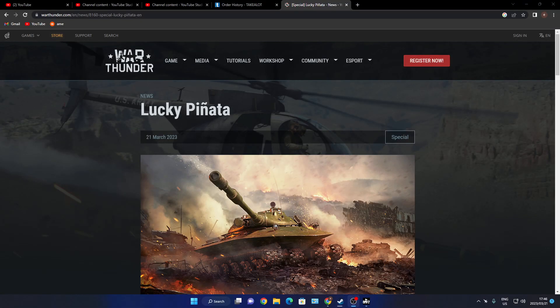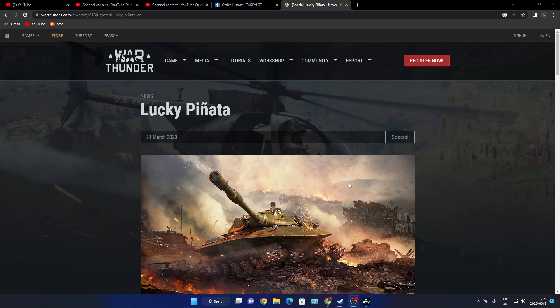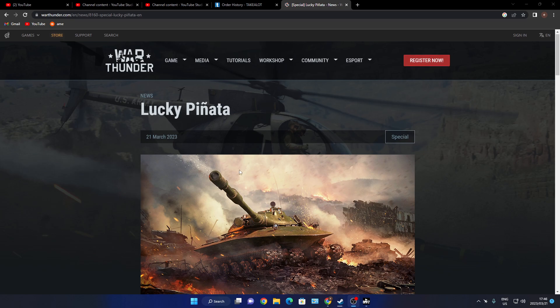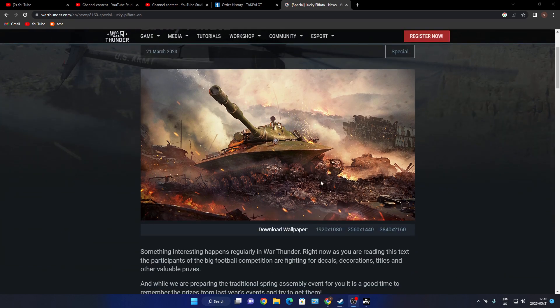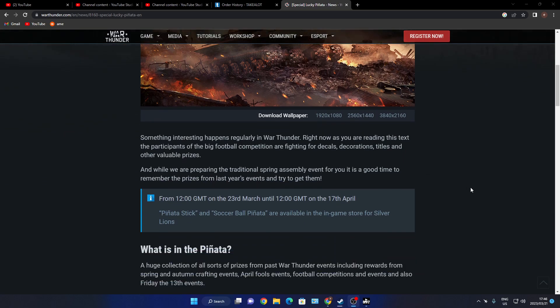Welcome everyone to the channel, how are you guys all doing? I hope everyone is doing well. So today we've got some news coming to War Thunder. I'm not sure yet, but maybe you guys know. It's a special Lucky Piñata or whatever that word is. Nice picture of the Object something, okay let's read through it.